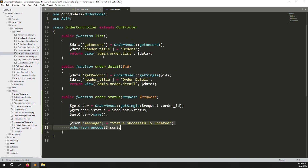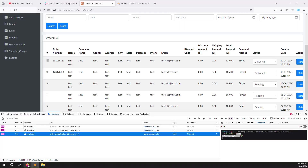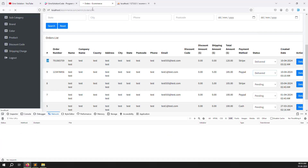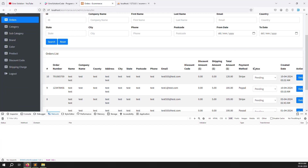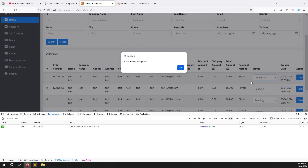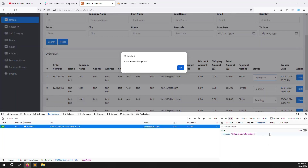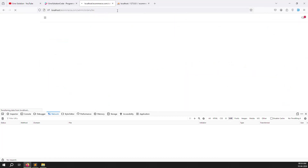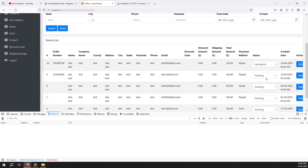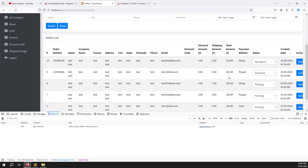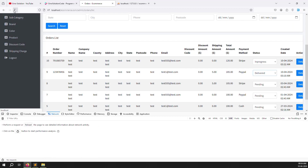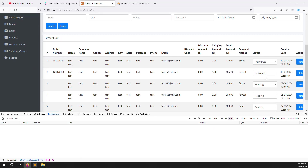Refresh the page and test. Change the status to in progress - you can see it is actually updated and the JSON response comes back. Refresh again and the status shows in progress. Change to delivered, refresh, and delivered is showing correctly. Status update in the database is working.